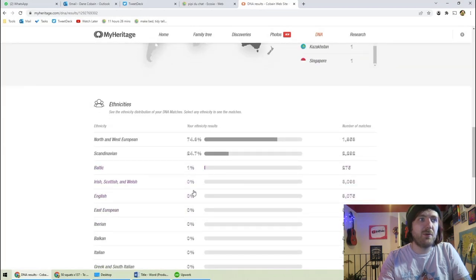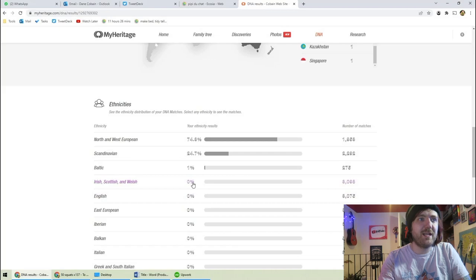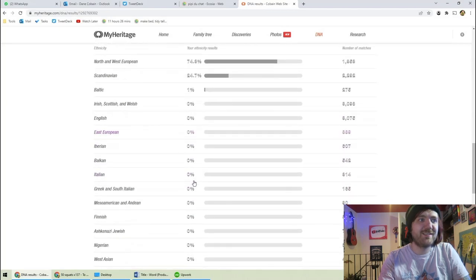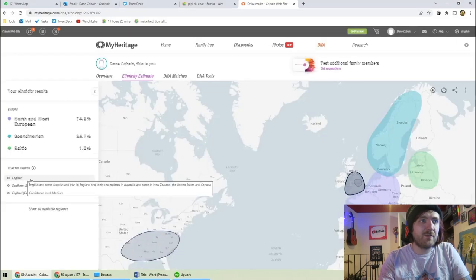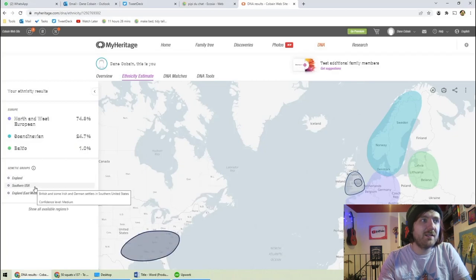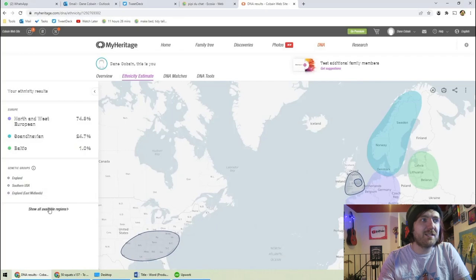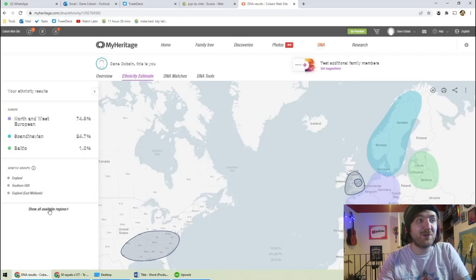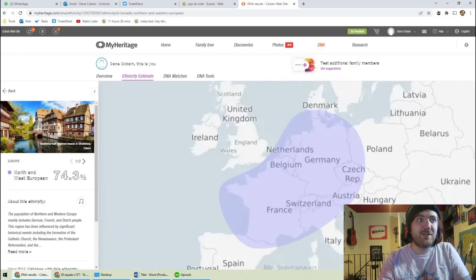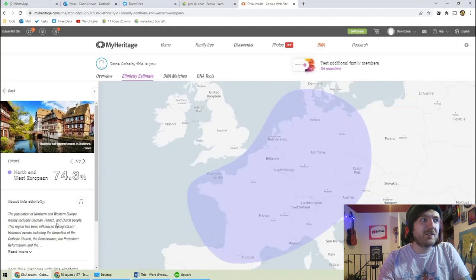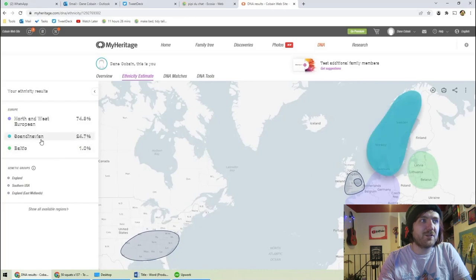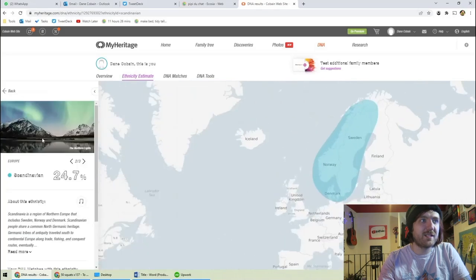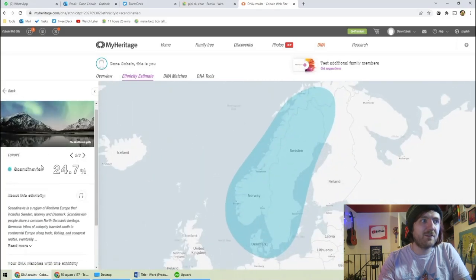1% Baltic. I'm 0% English. Okay. Genetic groups, England, Southern USA. England, East Midlands. I'm from the West Midlands, but close enough. So North and West European mainly includes German, French and Dutch people. That's really interesting. Scandinavian.